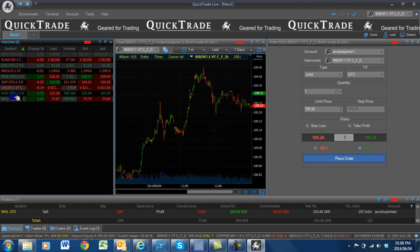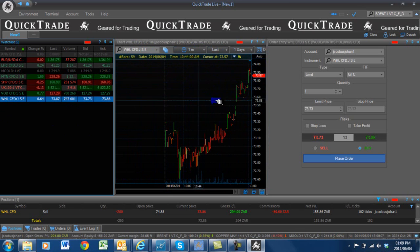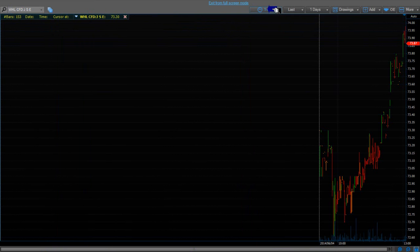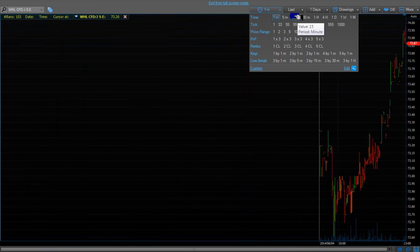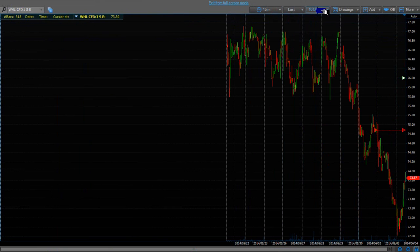Now if I go to Woolies and I select Woolies, first of all what I will see here is a chart of Woolies, and I can actually go and change this chart. The best thing to do to change your chart — you see this F here — this is for full screen. So let's go to full screen. The first block you are going to see here on Woolies is basically a 1-minute chart, and I want to say give me a 15-minute chart. Last traded prices — 10 days — I am going to change it to a 5-day view.